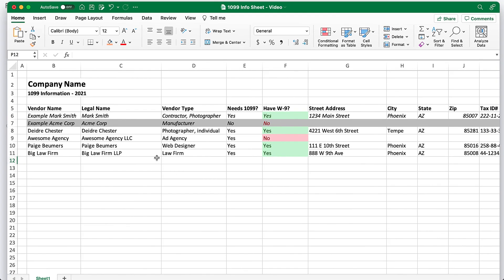If you have a question about whether a certain vendor should be sent a 1099 again I would recommend talking to your tax accountant. They should be able to help you sift through a vendor list and identify who needs to receive one.